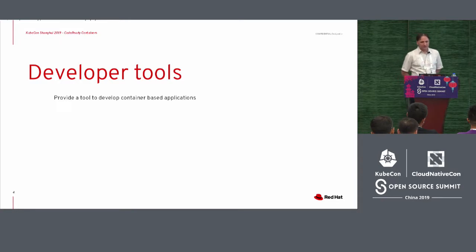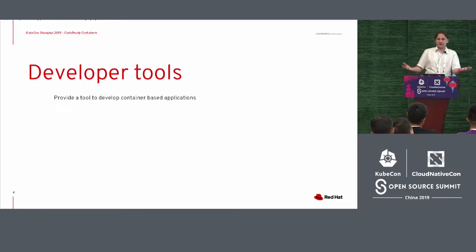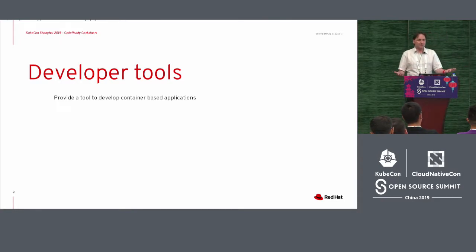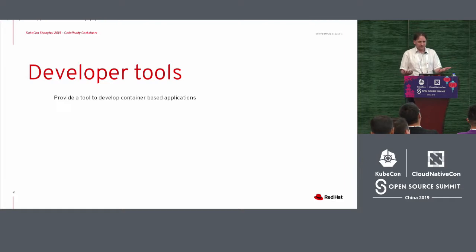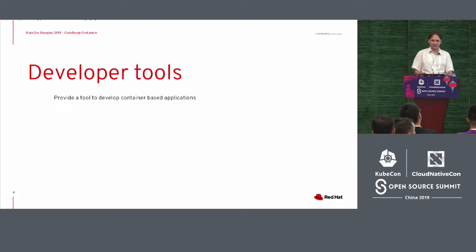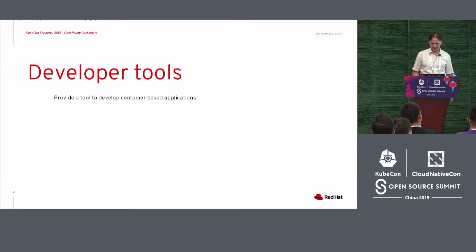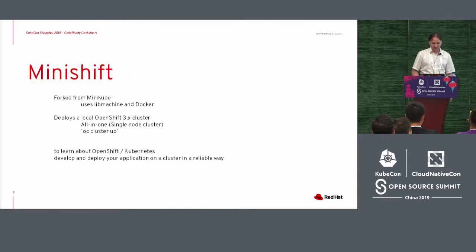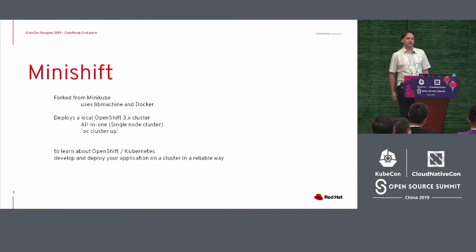And over time, that developed just like Kubernetes became a thing. More like, well, we should have something that targets specifically how to develop applications targeting that. And that became Minishift.